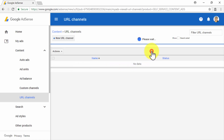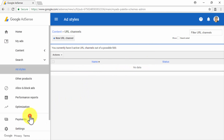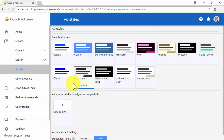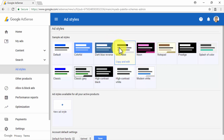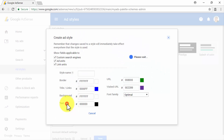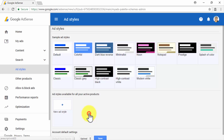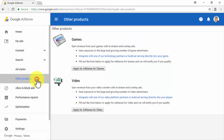Let's move on to the Ad Style subsection. Here you will be able to customize the appearance of your ads. You will be able to either select a pre-defined ad style from the Sample Ad Style section, or create a new ad style by clicking on the New Ad Style button. Finally, in the Other Products subsection, you will be able to apply for additional AdSense products, including AdSense for Games, AdSense for Search, and AdSense for Video.